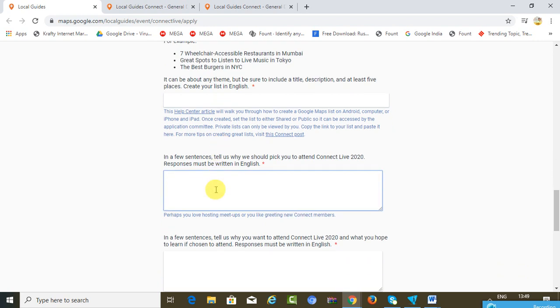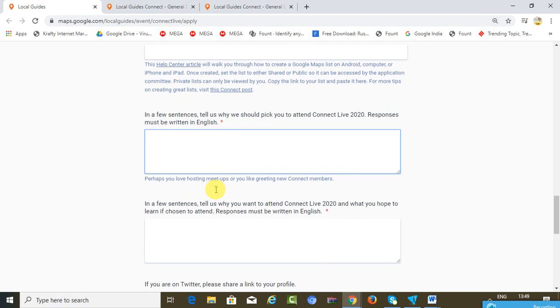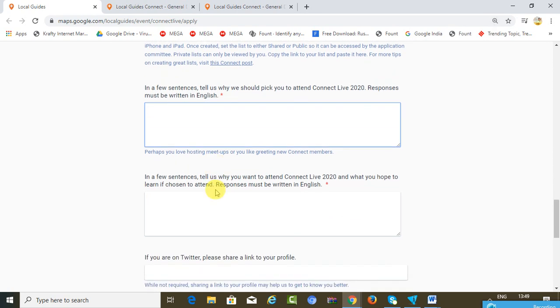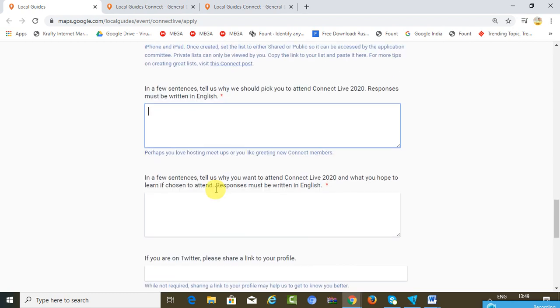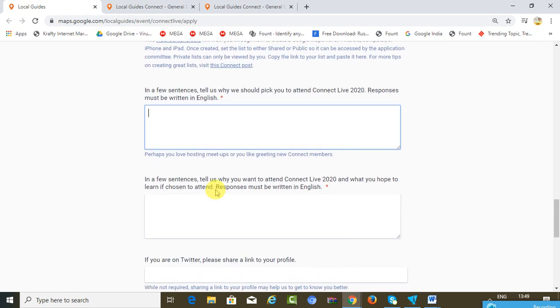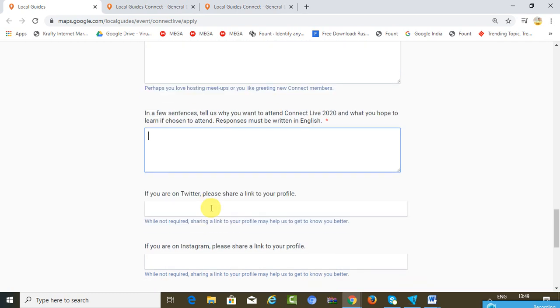Here you have to explain why you are a perfect fit and why they should choose you to be a part of Connect Live 2020. A similar thing goes over here: why you want to attend and what you hope to learn if you attend it.